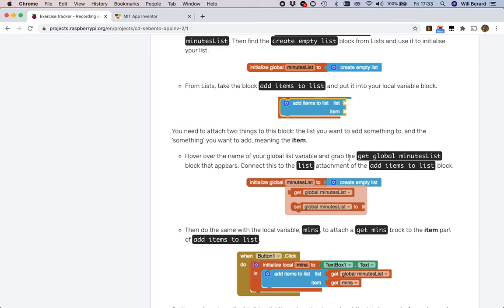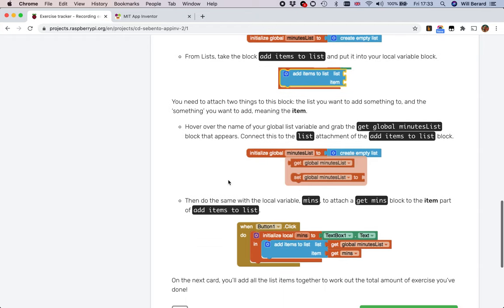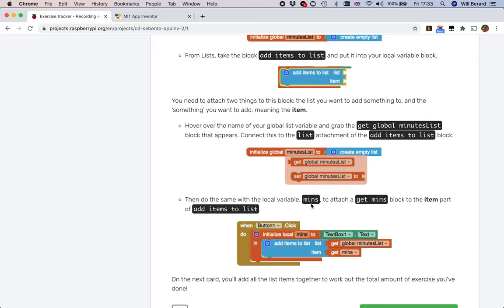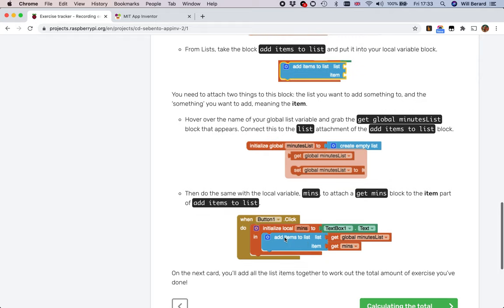To get that we hover over the name - I've done that earlier - hover over the name and you can grab the get or the set, and then we do the same with mins. Once we're done within there it should add item to the list - it should add the value of the edge, add the value of minutes into the list minutes list which is a global.